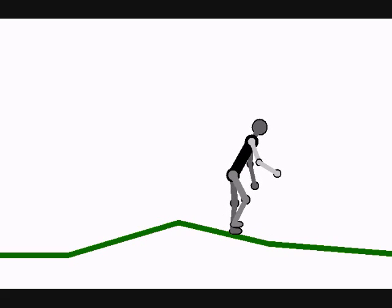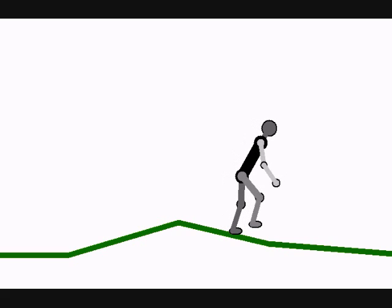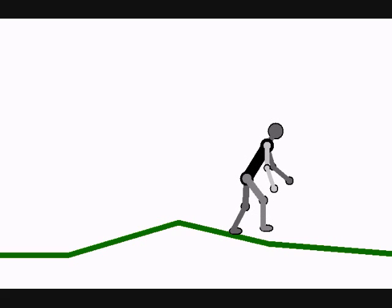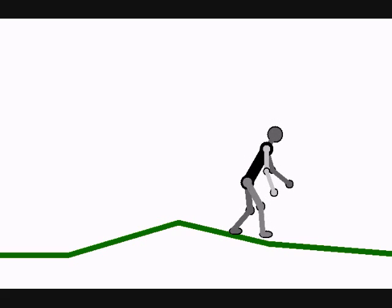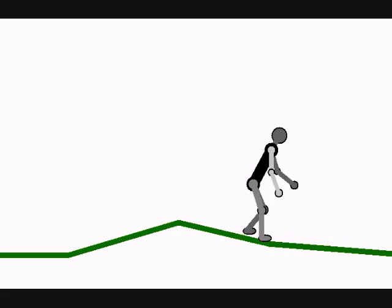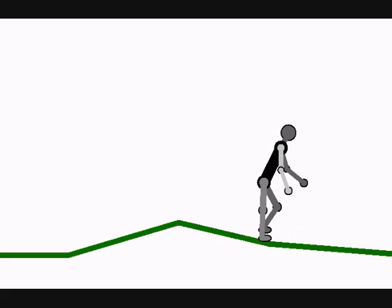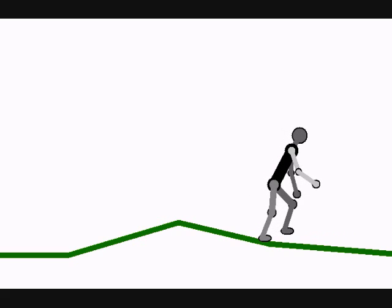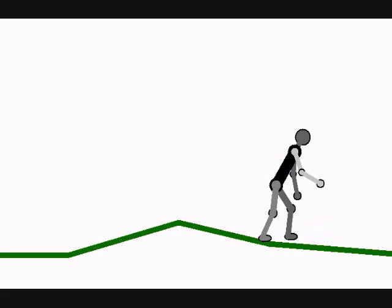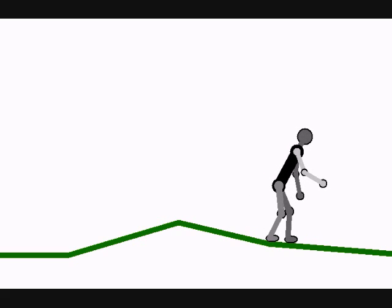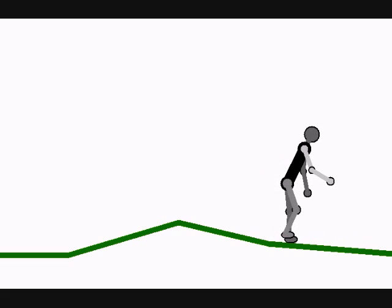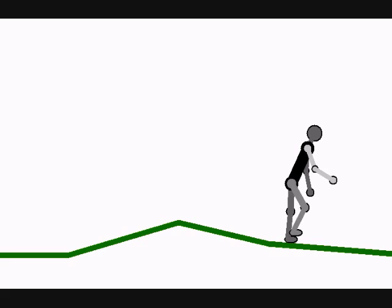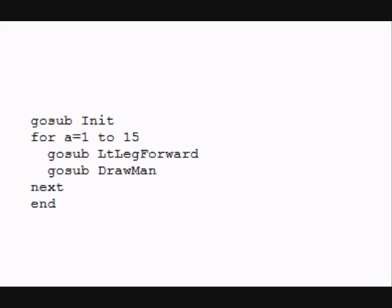Let me give you a little taste of how easy it is to program this simulation. Take a look at this short program. The init module simply initializes the man and prepares him for the simulation. Next, we have a small for loop that goes through 15 times and calls a subroutine called LT or left leg forward.